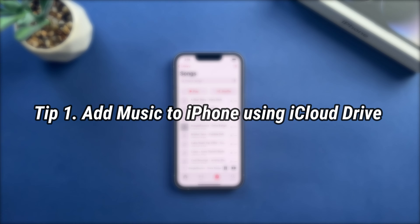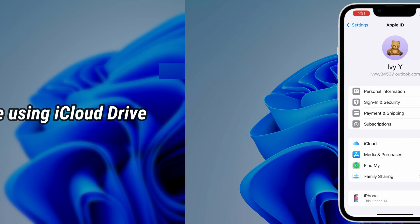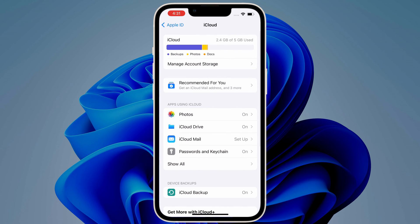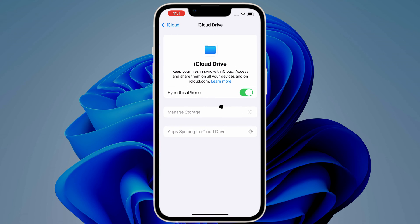In the first tip, we will show you how to use iCloud Drive to add music to iPhone. On your iPhone, sign in to your Apple ID, tap on iCloud, choose iCloud Drive and turn on Sync.